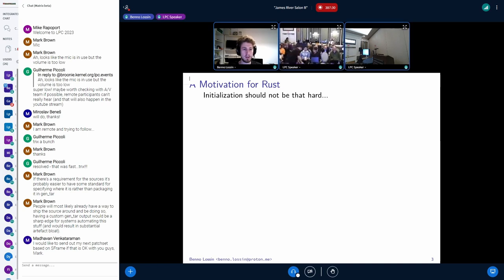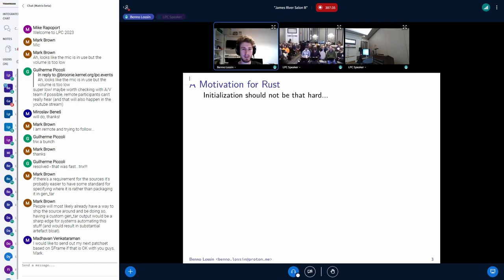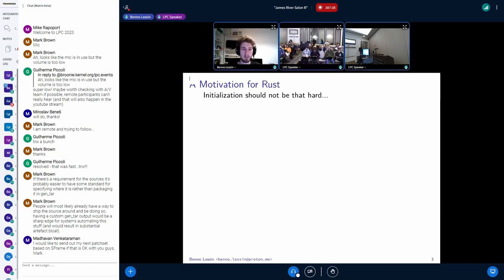Let's talk about why we would want to use Rust. In this case, we want to avoid memory issues, and as Gary already explained, in Safe Rust we can avoid undefined behavior.